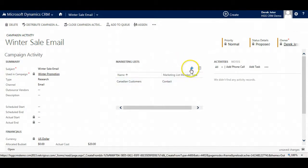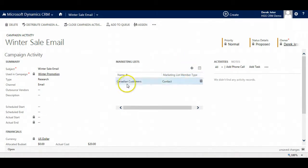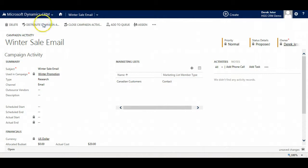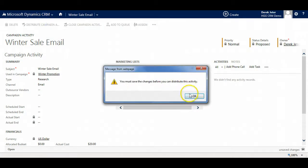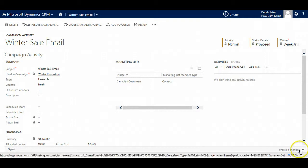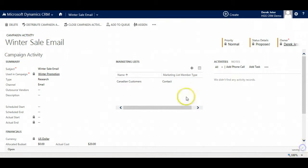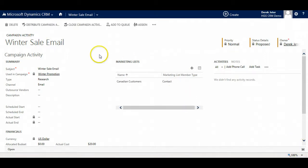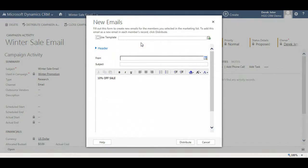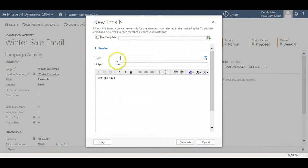And then we can add a marketing list. As we see here, Canadian customers has been added and now we will distribute the campaign activities. Save it first. That is what happens when you have unsaved changes and you try to move on. Here we have an option to use a predefined template which is recommended as it would make it a little smoother.